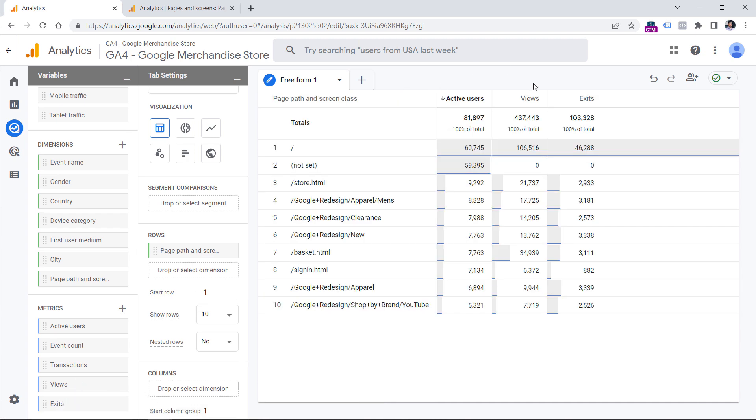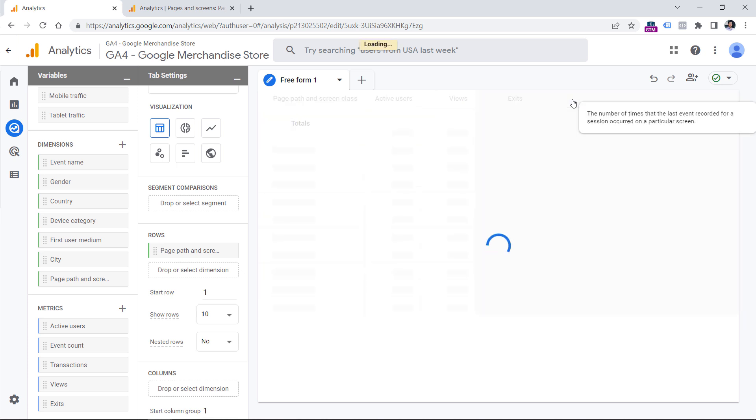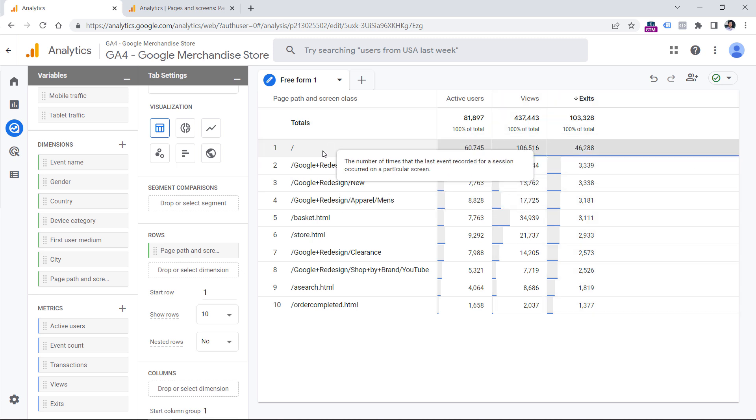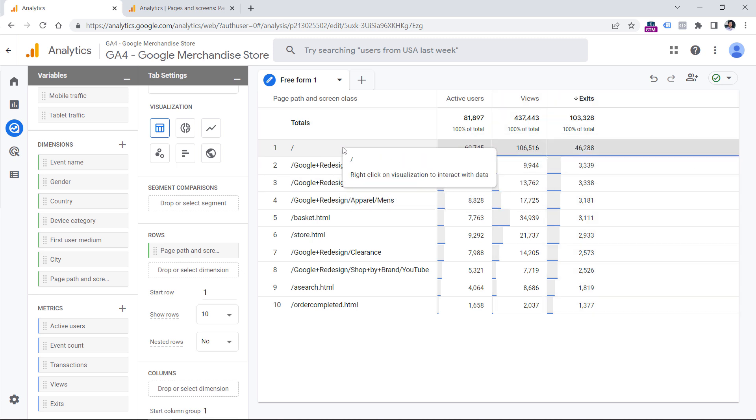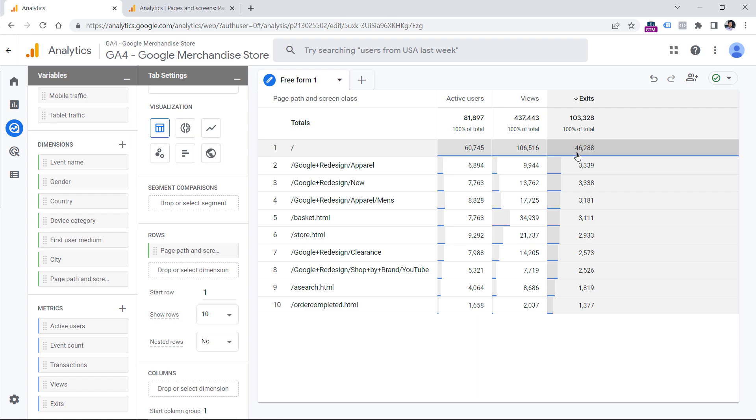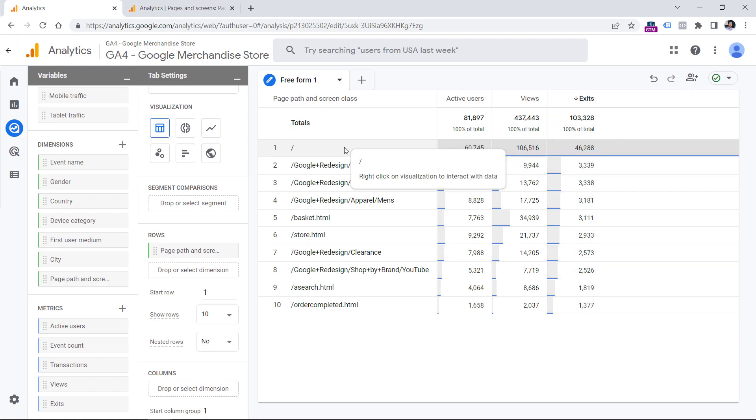And now if you want to sort this by the number of exits, you can click on this metric right here. And now you can see the most popular pages that were last in the session of every user. So we can see that most people land on the homepage, but also most people leave the site on the homepage as well.